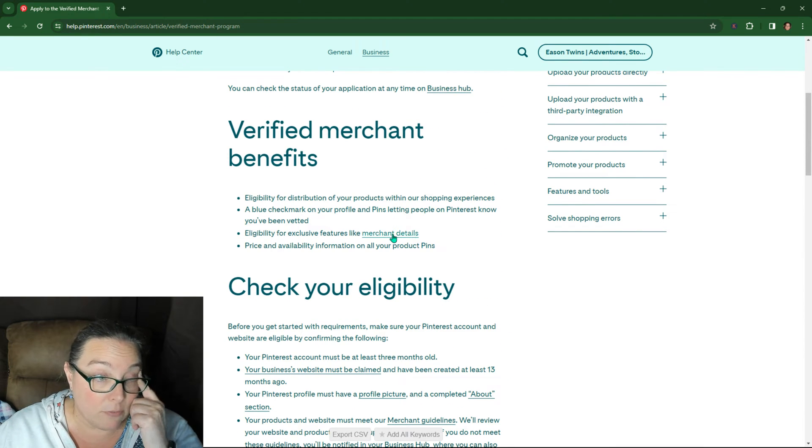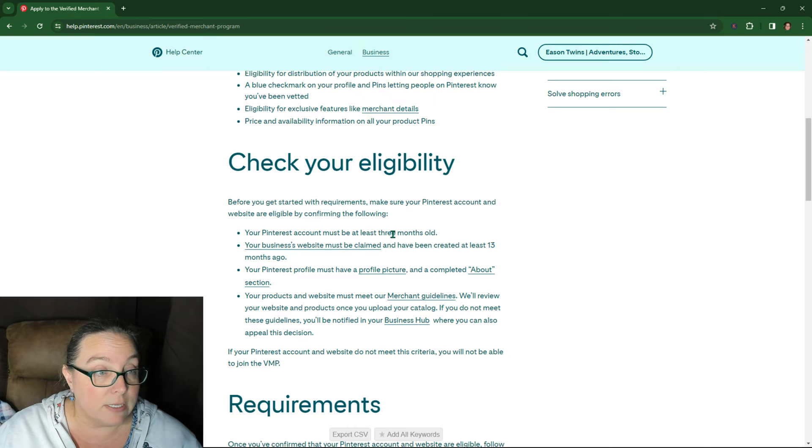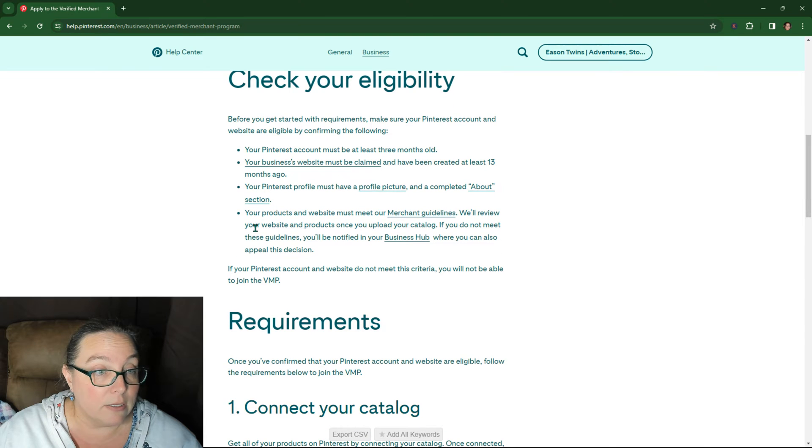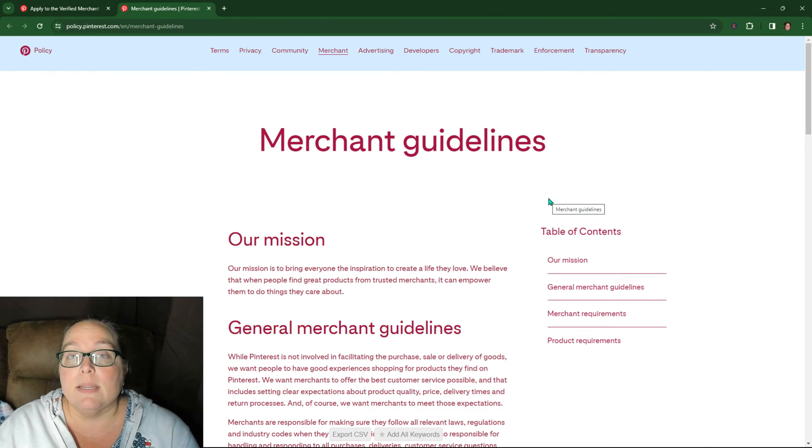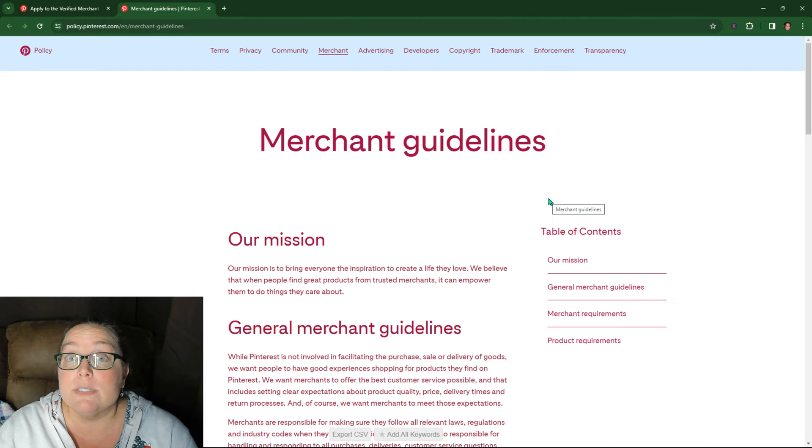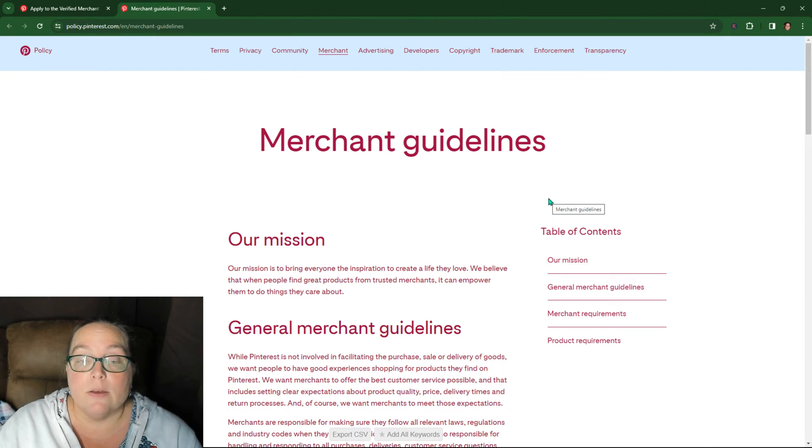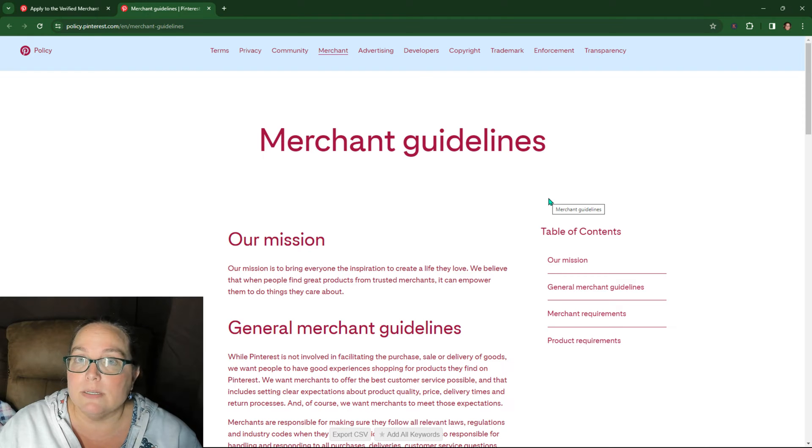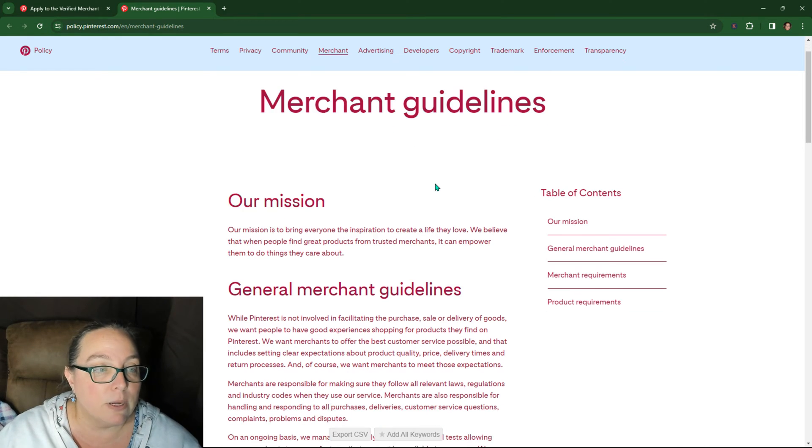So if you have different errors in here, then you can, oh, here we go, merchant guidelines. Then you can go through those and see if you can fix them all. Now, of course, a lot of times you're going to have weird errors that you're like, wait, that doesn't make any sense. And in each of those, I talk about some potential problems with it.